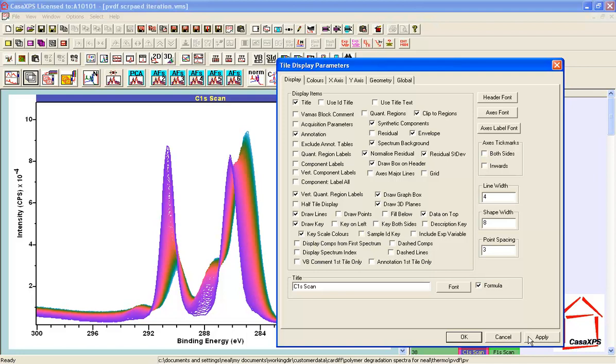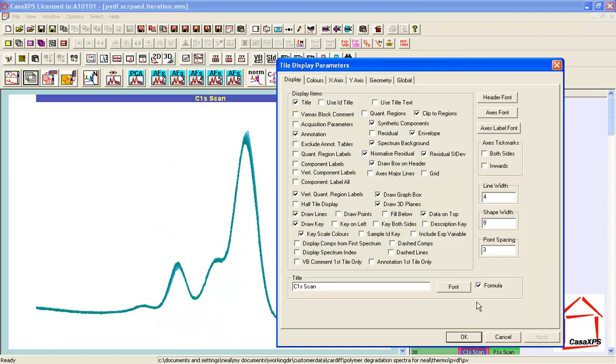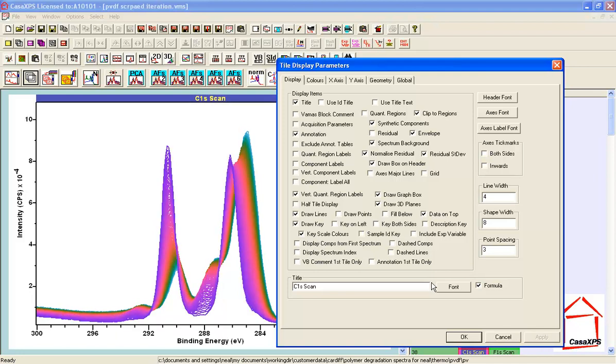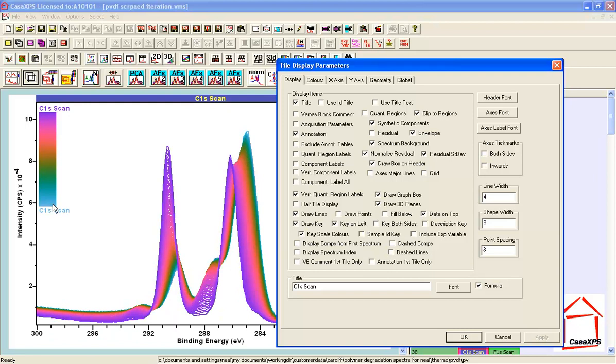When I press apply and display that on the left so I can see behind this dialog window, we now see the variation in colors that match the spectra.